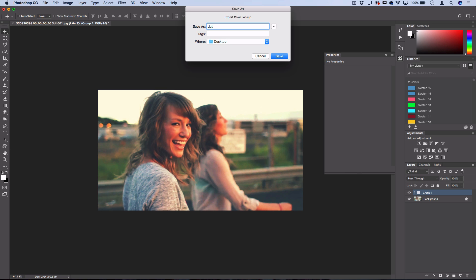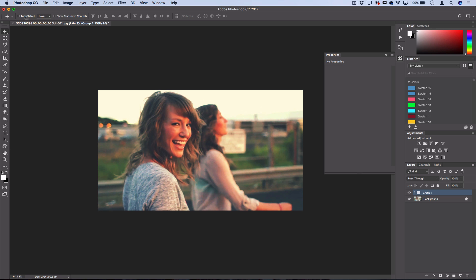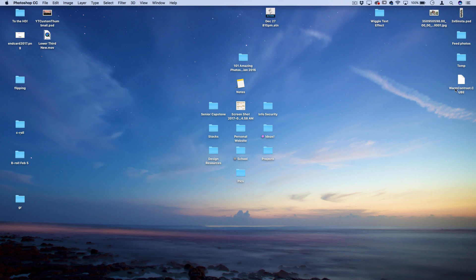Once you press okay, you'll be able to give your LUT a name. So I'll call this one warm contrast and I'll just save it on my desktop. So once I press save, it'll take a second to scan the image, and once it's done I should find a dot cube wherever you saved it. So here's mine that was on my desktop.